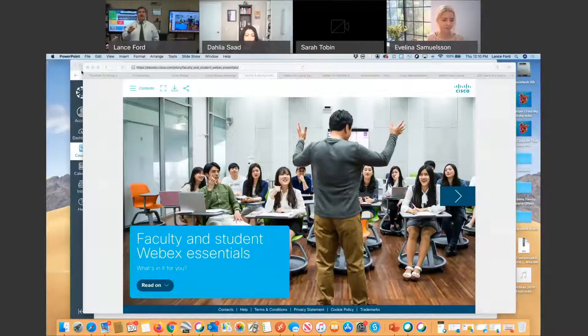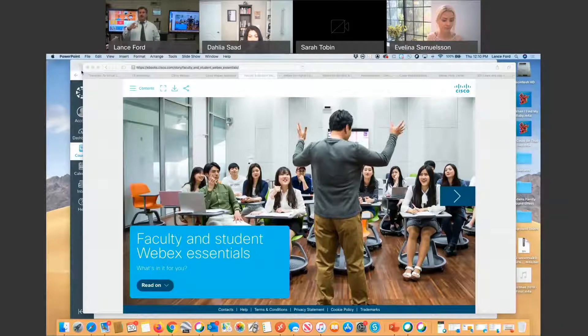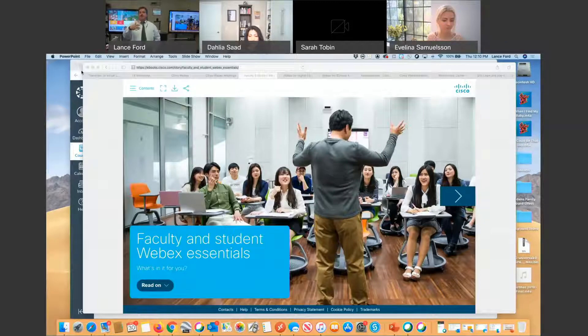Today, closed captioning requires that an individual be responsible for putting that in as part of the experience. Obviously the individual who's putting that in could do that on the fly, in whatever language.